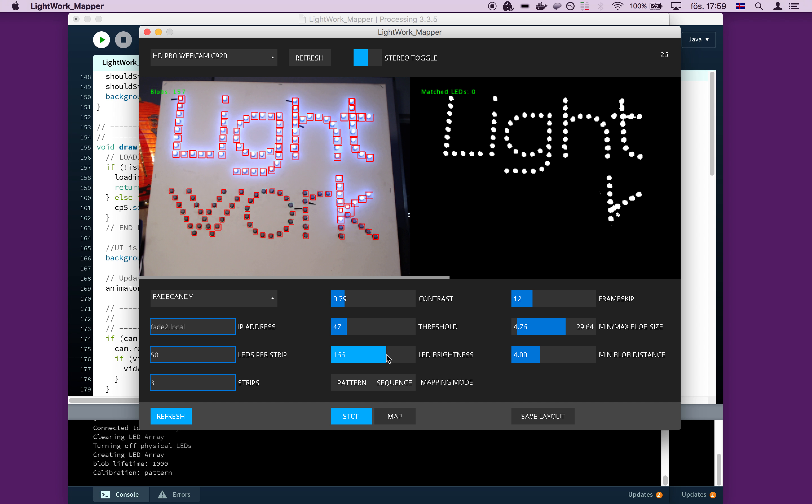And then you can also set the minimum blob distance. So let's clear this for a sec here. So the minimum blob distance is basically what it says. It makes sure that you don't get overlapping blobs or that one single LED is interpreted as two blobs.